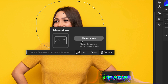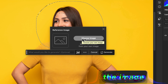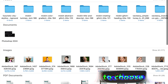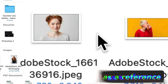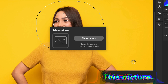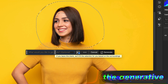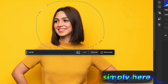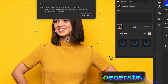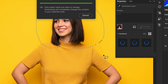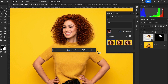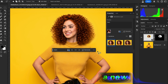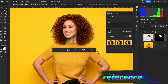In the Generative Fill panel, I'm going to use the reference image option to match the content from a chosen image. I'll select this picture as the reference, type a prompt in the Generative Fill panel, and hit Generate.